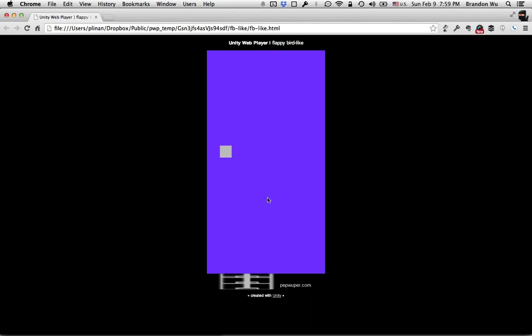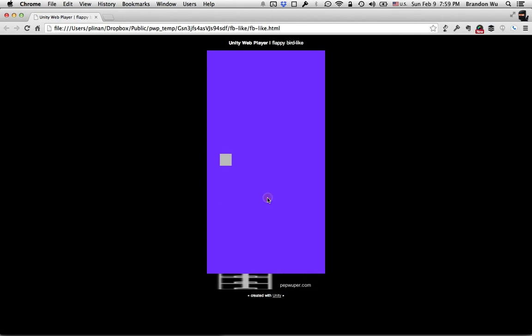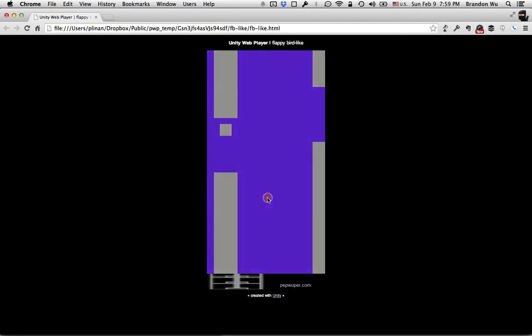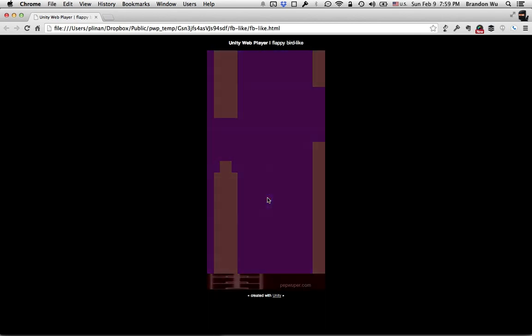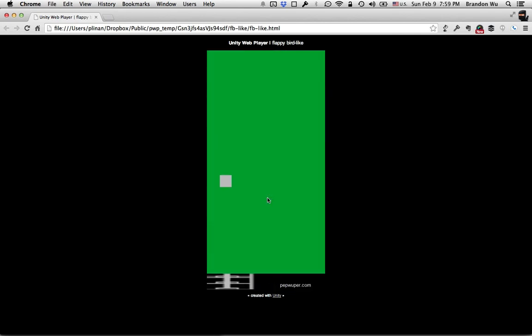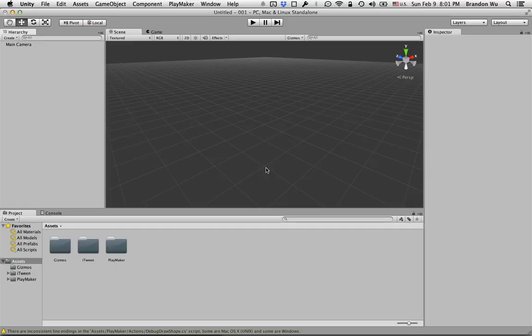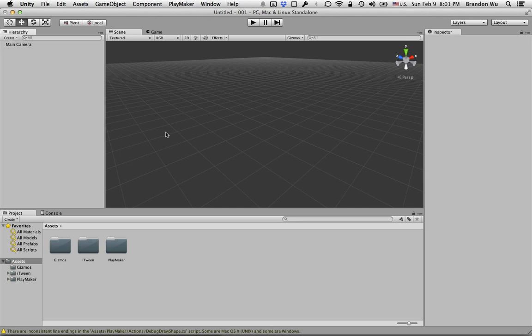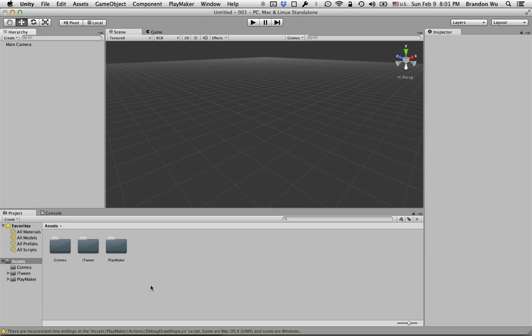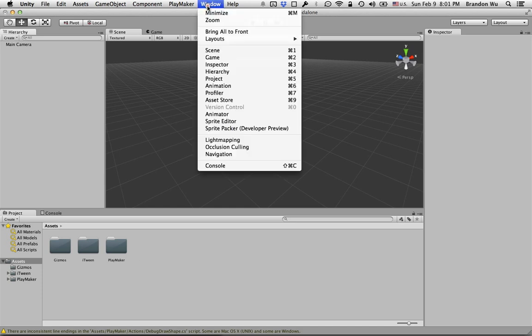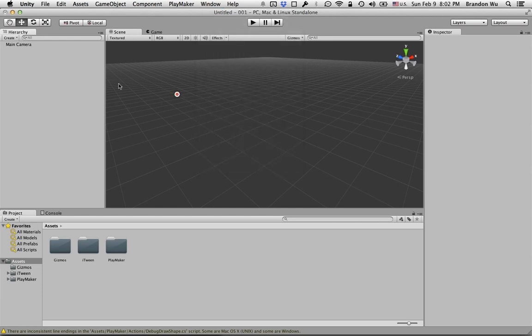Here I have a new Unity project and I have PlayMaker imported as well. You can find the PlayMaker package, the student version, in the previous class in the resource section for module number two, or if you have purchased it you can download it from the asset store.